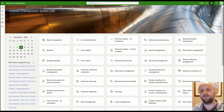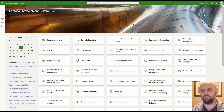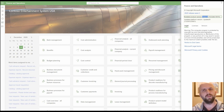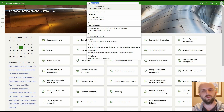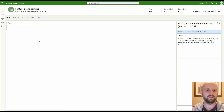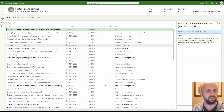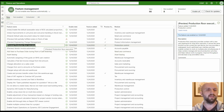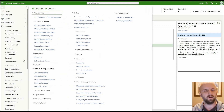We will make sure that our supply chain application has the correct version — click on the question mark and then 'About.' In order to use this feature you have to be running version 10.0.15 or later. Then we will make sure the feature is enabled. Navigate to the feature management workspace and ensure the production floor execution feature is enabled. As of December 9th, that feature is still in preview mode.